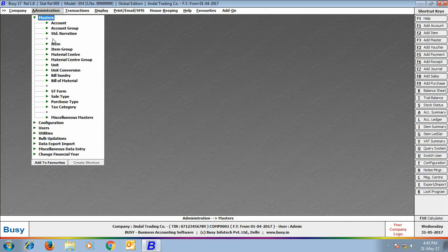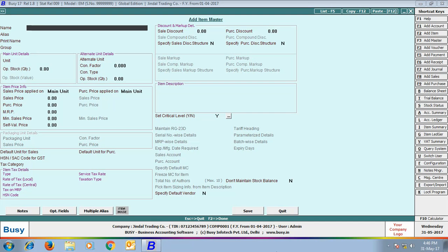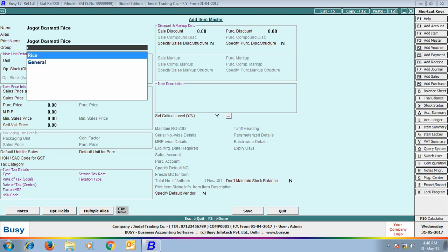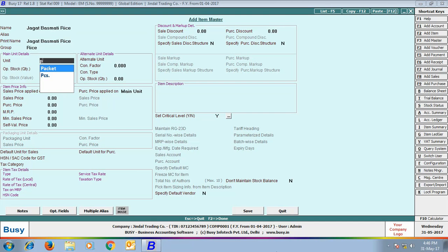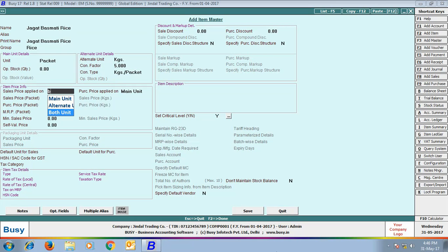Next, we will create an Item Master. Here, we are creating an item named Jagat Basmati Rice. We have specified its Main Unit as Packet and Alternate Unit as KGs. Next, we have specified which units the Sale Price and Purchase Prices are to be applied on.